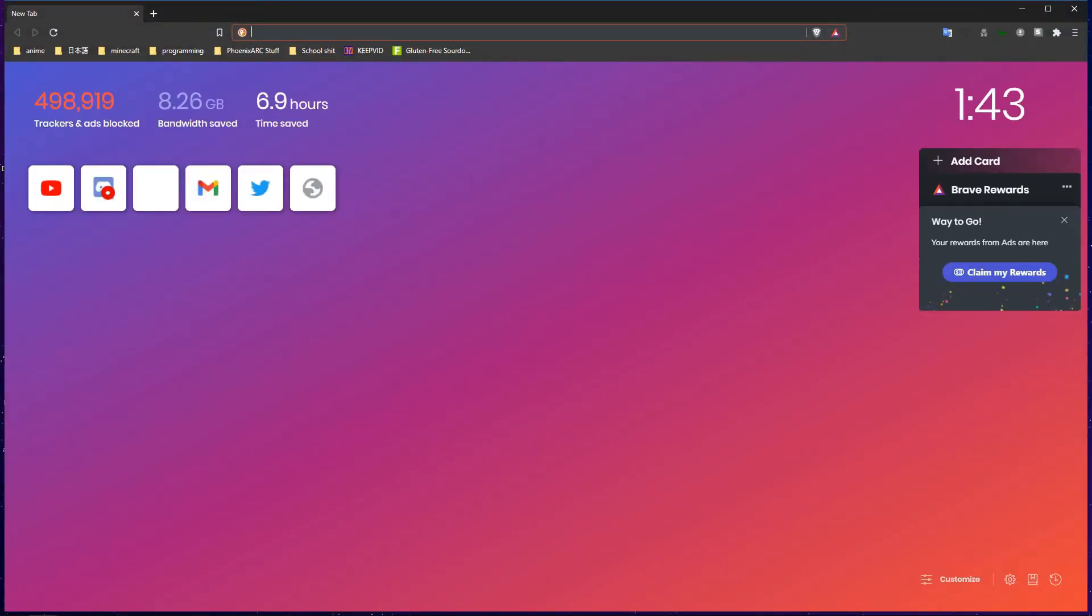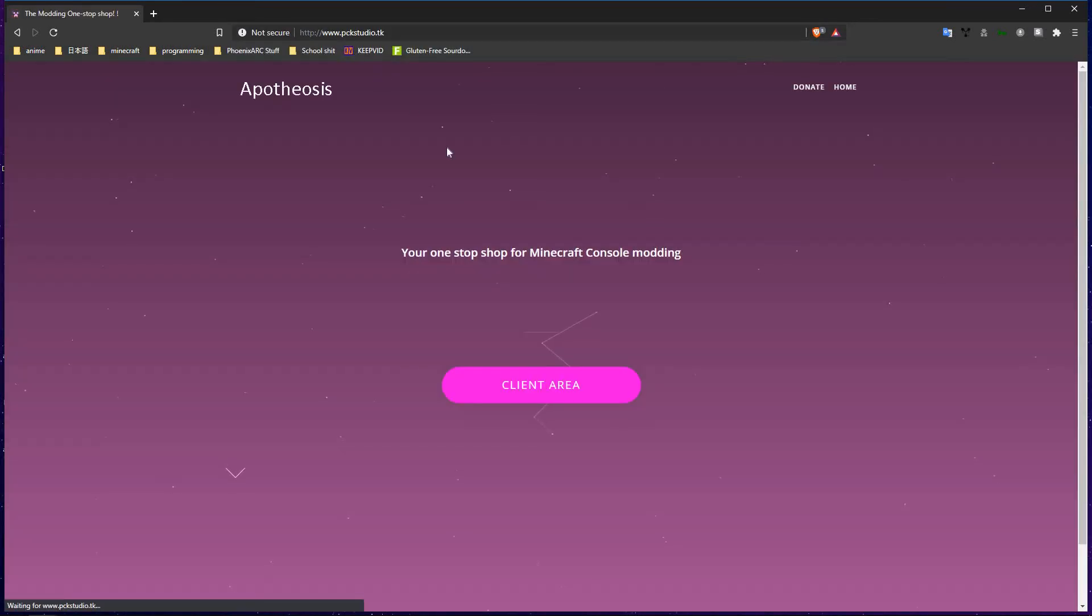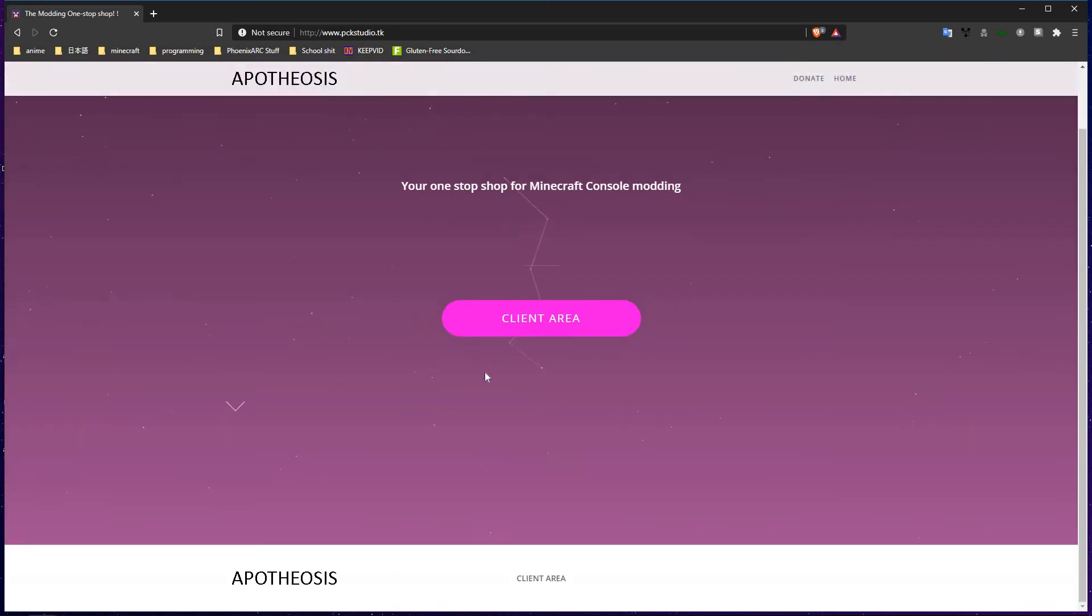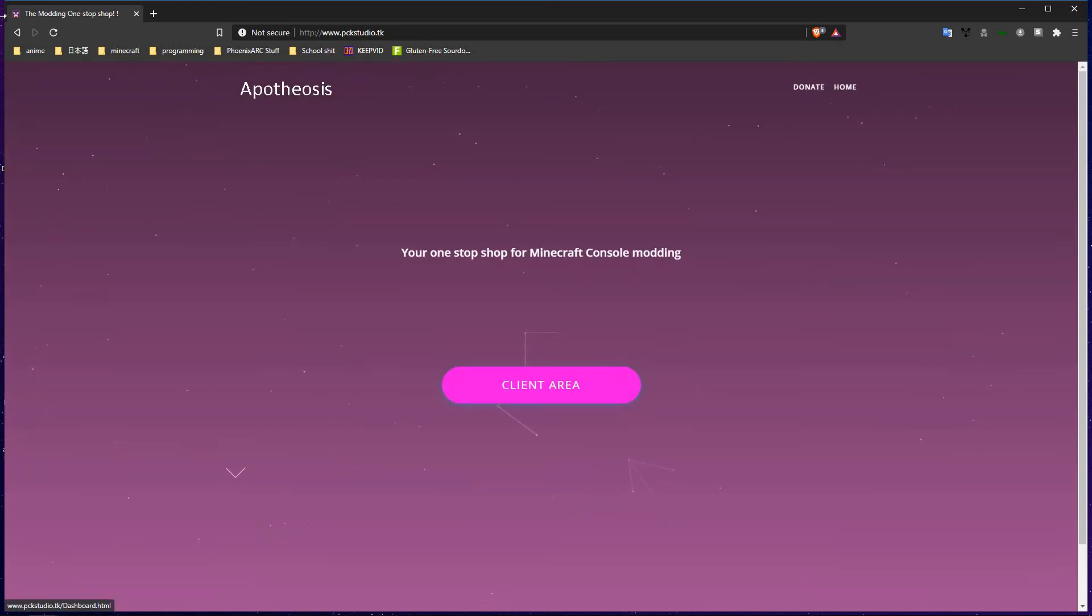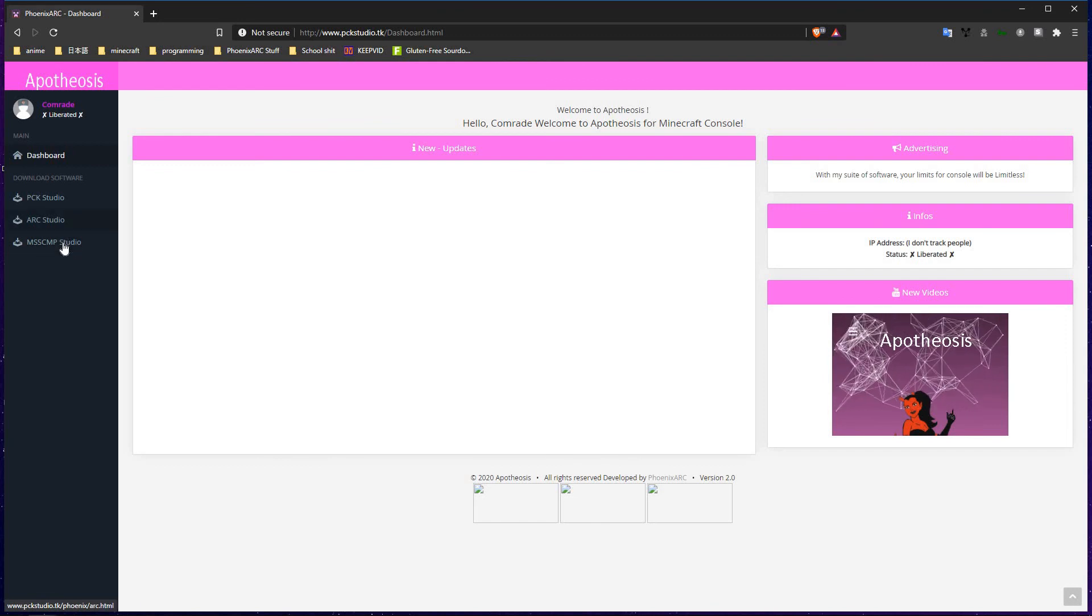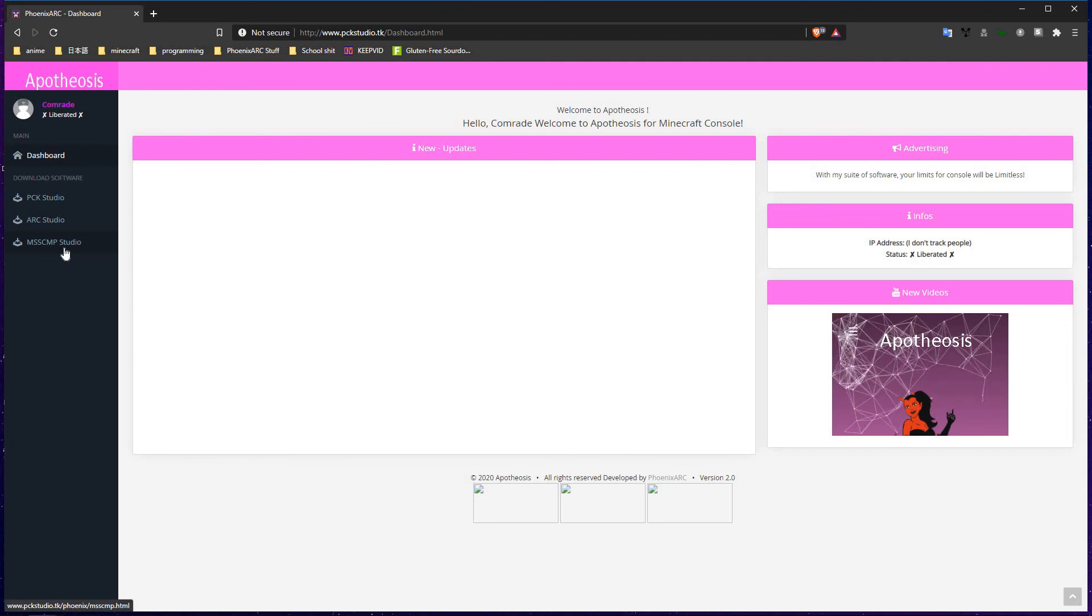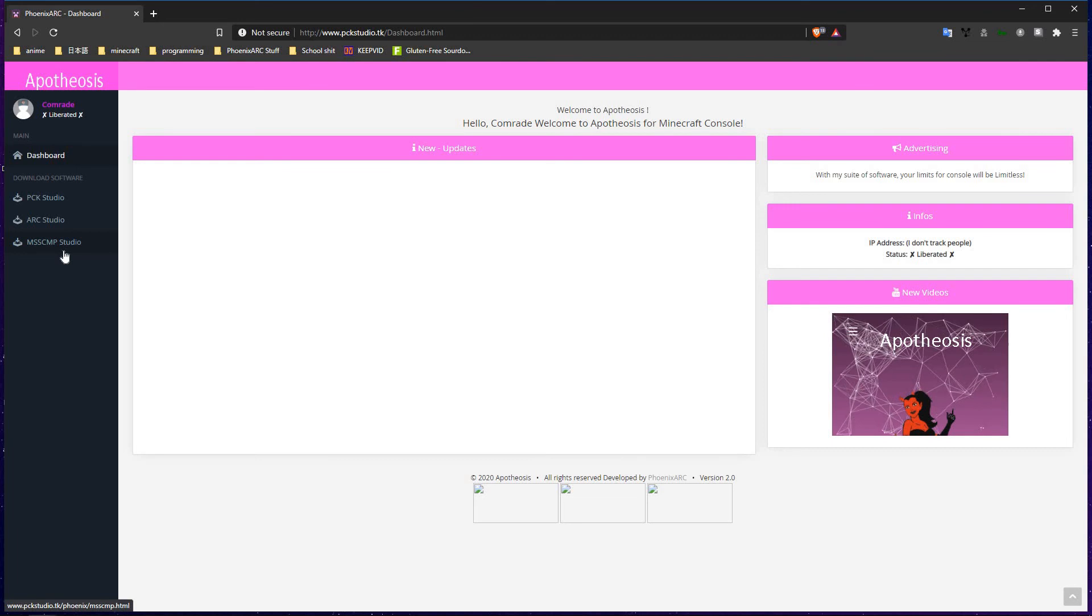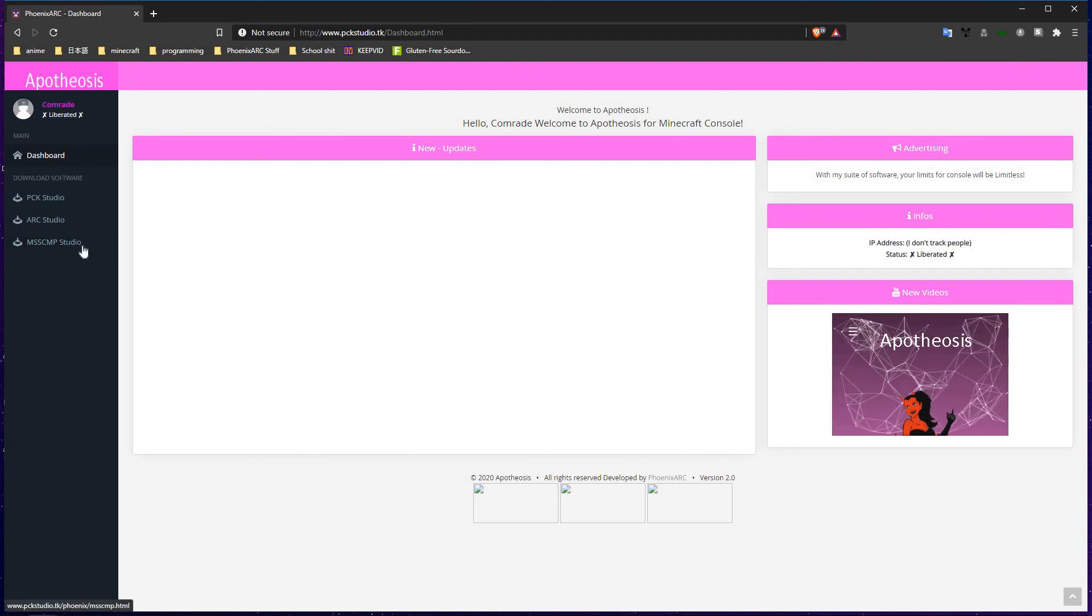PCK Studio. Your one-stop shop for Minecraft console modding. The Apotheosis website. You can go ahead and go into the client area. You can edit MSS-CMP files as well with the MSS-CMP Studio. Which contains stuff like the sound that blocks make when you break them. The sounds of mobs. The sounds of blocks. Like ambient water noises and stuff.